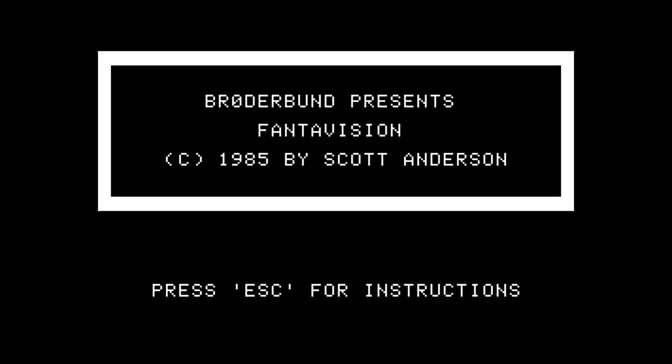The demo side of the disk. This is FantaVision, an animation program by Scott Anderson for the Apple II. Also for the 2GS, Amiga, and MS-DOS. Getting some great disk drive sounds here. Escape for instructions, and it's going to load up.